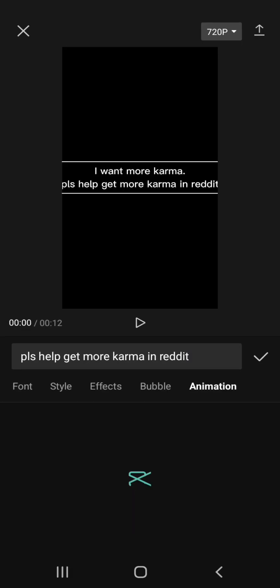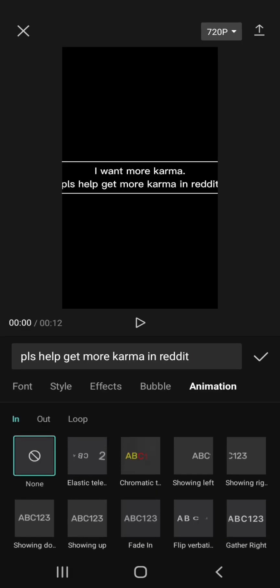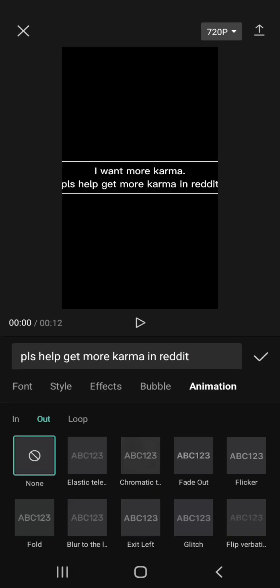For animation fans, there are lots of text animations available including In, Out, and Loop text animations.